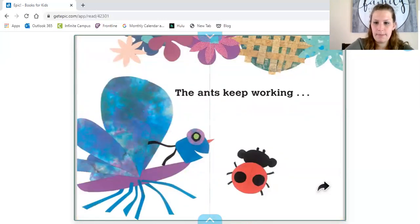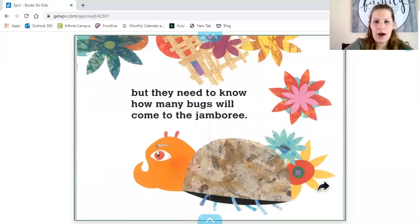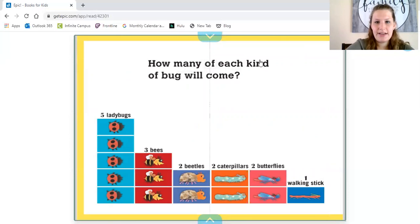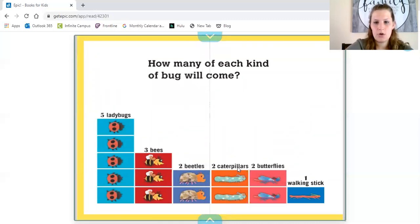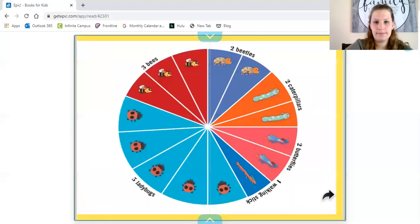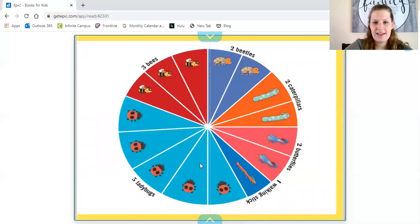The ants keep working but they need to know how many bugs will come to the jamboree — that's the party. Five ladybugs are going to come, three bees, two beetles, two caterpillars, two butterflies, and one walking stick. There are a lot of bugs going to the party! They put it into a pie chart: three bees, two beetles, two caterpillars, two butterflies, one walking stick, and five ladybugs.